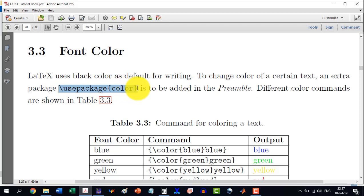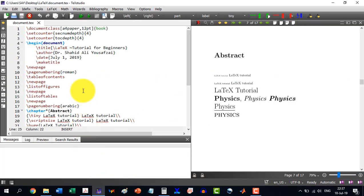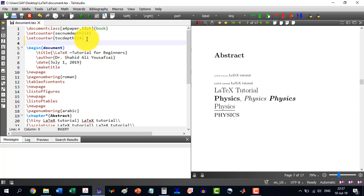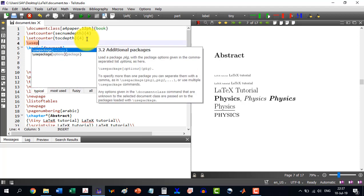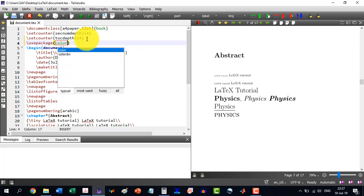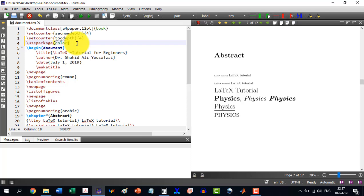The very first thing we will be doing is adding this in the preamble. The preamble is between the document class and the begin document. So I'm including the package by writing `\usepackage` and then writing `color` here.